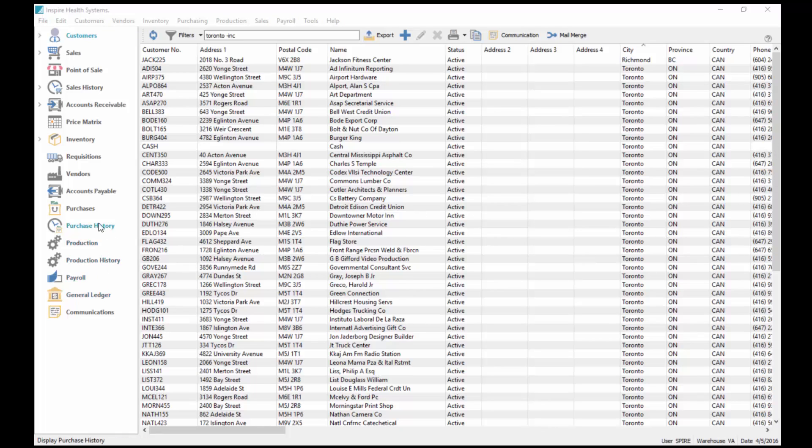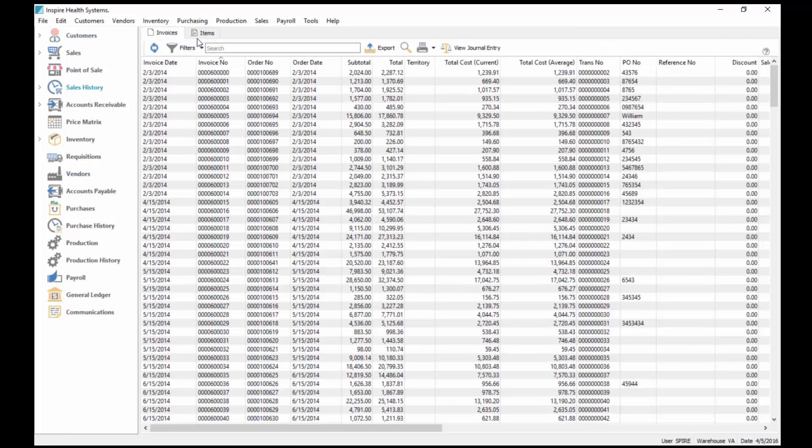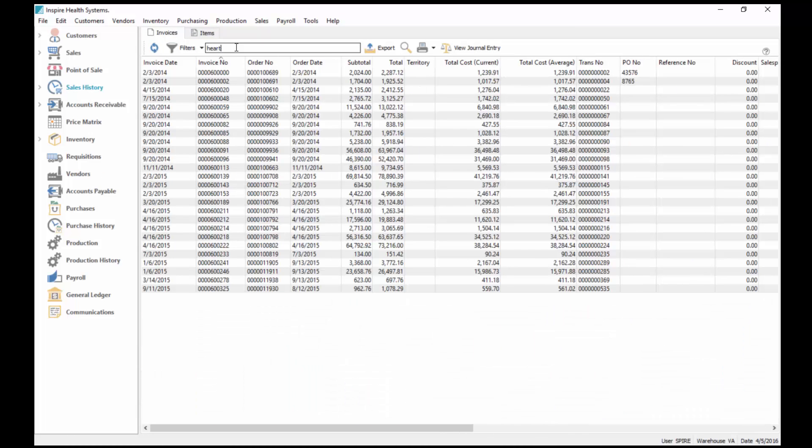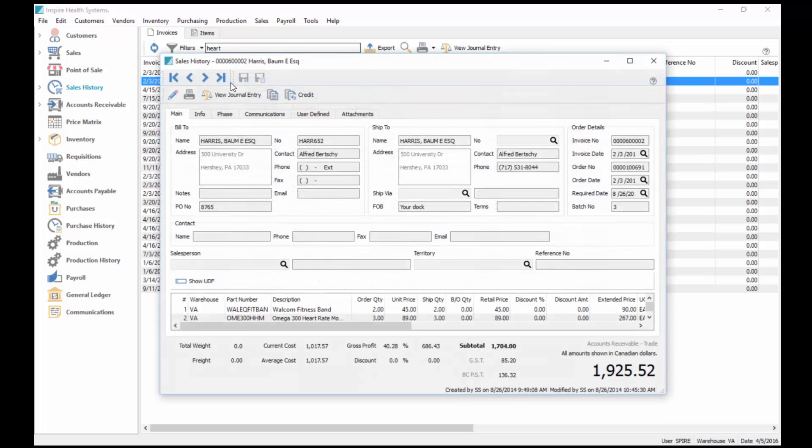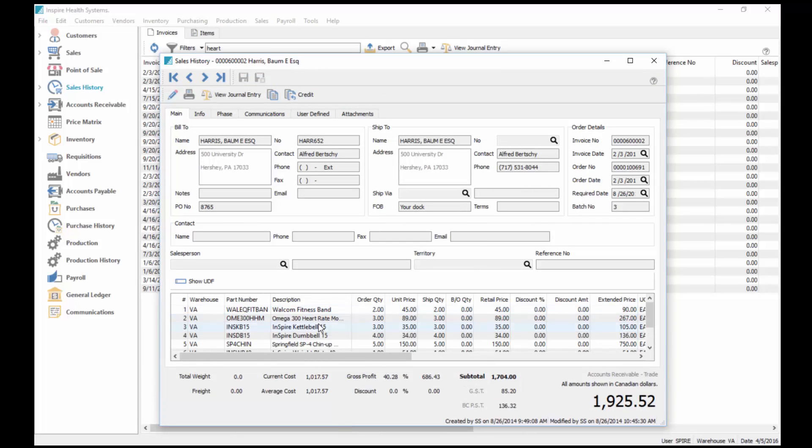This becomes very helpful in places like sales history. If I want to find where a product was sold, I can come in here and I can type in the word heart, and each of these invoices here that showed it has a heart rate monitor in it.